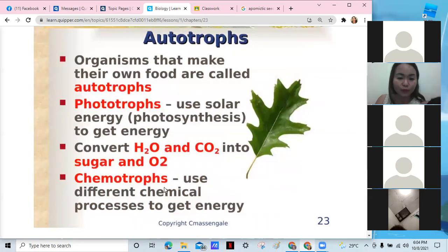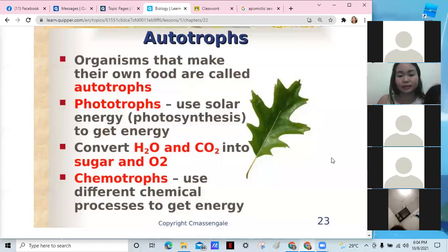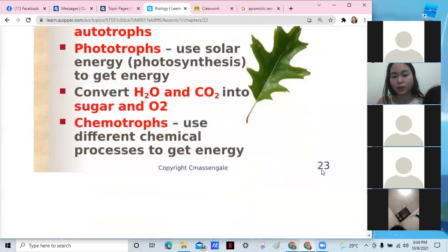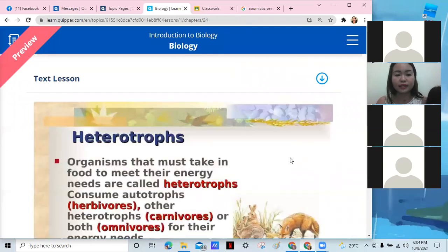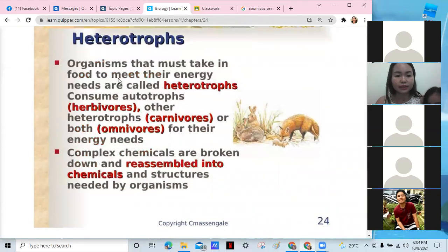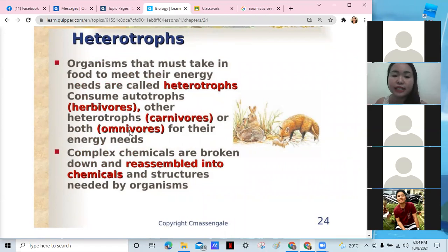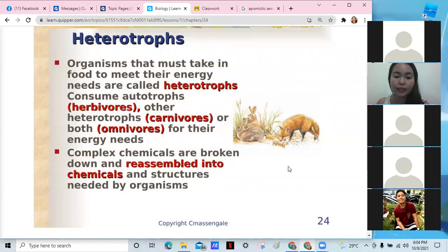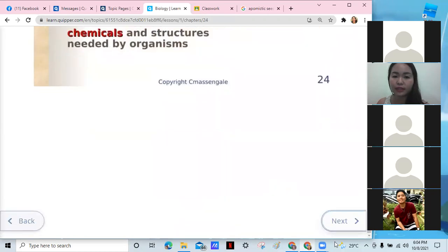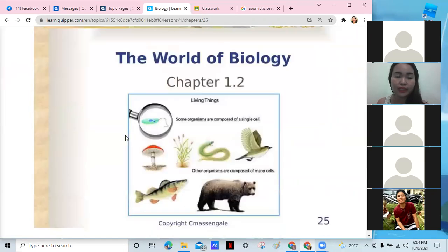We also have heterotrophs — that's what we are. We consume autotrophs. We are classified as herbivores or plant-eaters, carnivores or meat-eaters, and omnivores who eat both. We break down chemicals and metabolize. That's all for the world of biology.